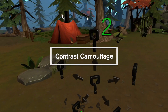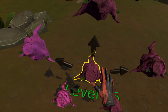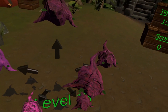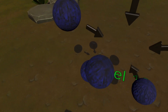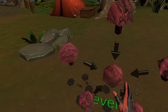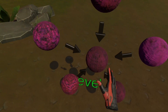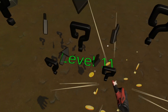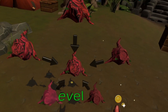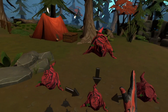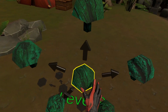Next we have Contrast Camouflage. This is a visual discrimination activity where you need to match the center object with the same texture and details as the peripheral objects. Similar to color discrimination, you need to grab the object in the center and then move it to the matching object on the outside. The Easy, Medium and Hard settings adjust the number of objects you'll have to match.